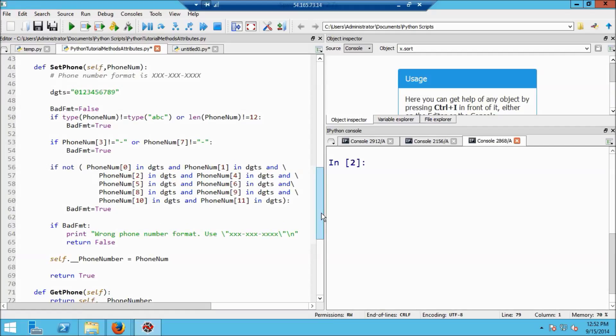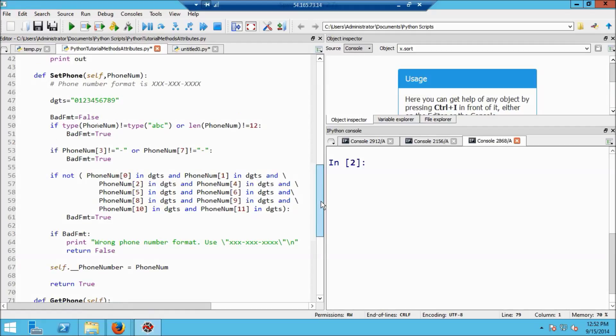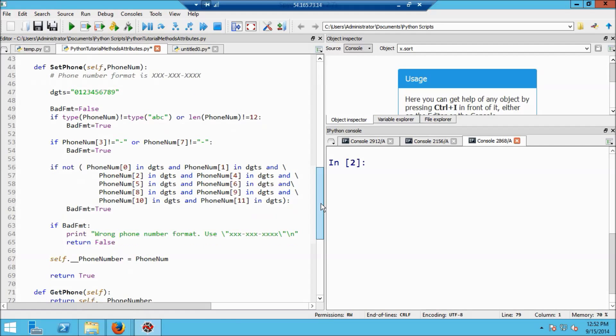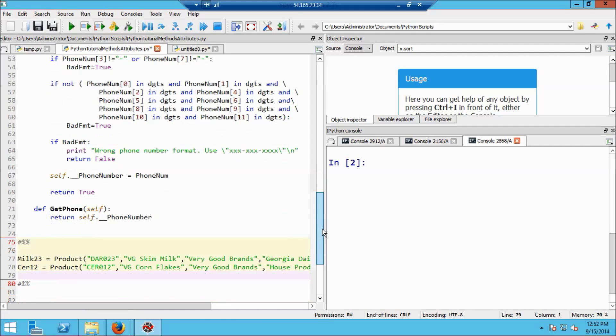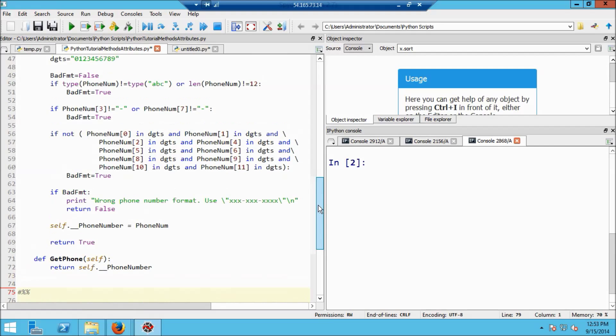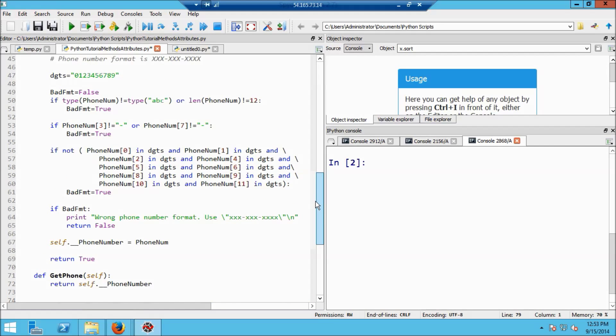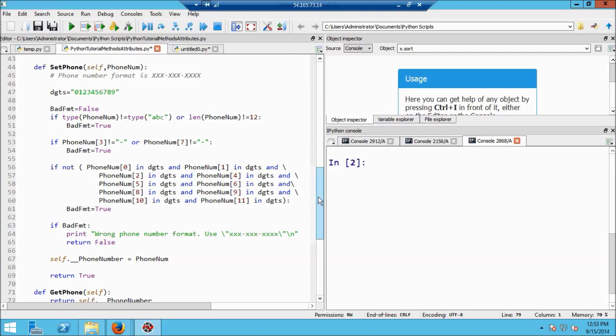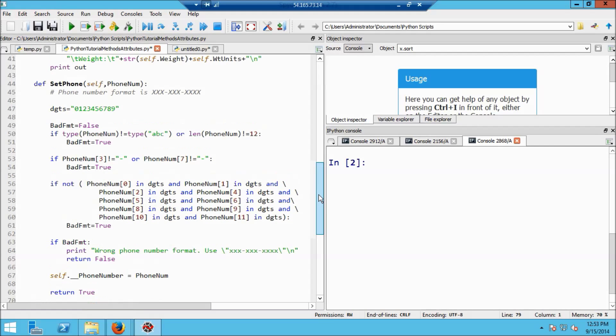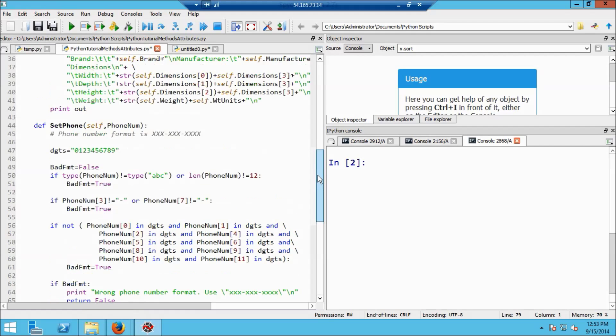So the method set_phone is going to be the only way that we can enter phone numbers into this object. And set_phone makes sure that those numbers have the correct format. Now, of course, in addition to writing the phone number into the object, we're also going to want to have a way of reading it out. And so we need to create another method, which is very, very simple, called get_phone. And get_phone just returns the value of the string that's in the private variable __phone_number. So what this has done is created this private variable phone_number, which can only be accessed by two methods: a set_phone method, which creates the phone number, enforcing the rules for its format, and get_phone, which reads it back out.